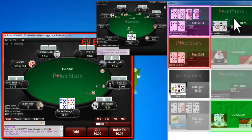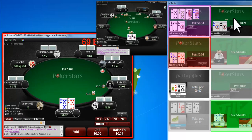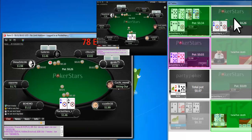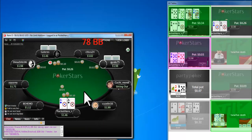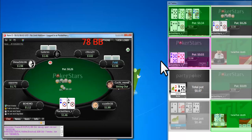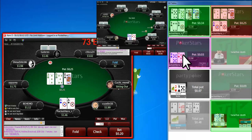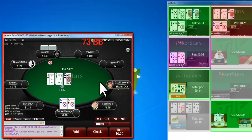Click any table in the NinjaVision Tile View to bring that table into focus. Notice the tables we folded on are grayed out.